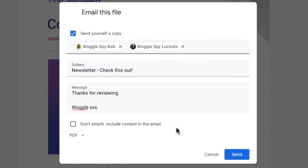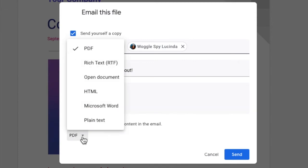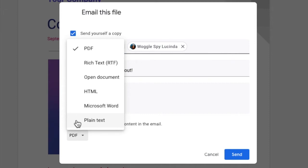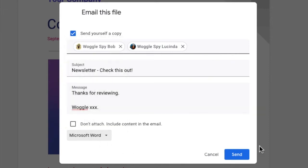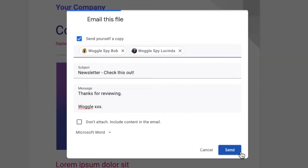If you still wish to send the document as an attachment, the last option to choose is the file format to be attached. PDF is the default option but a number of alternative formats are offered. Choose the one that you prefer from the drop-down, and to finally send the document as an attachment click the large blue send button.